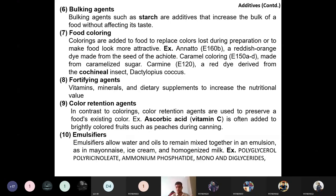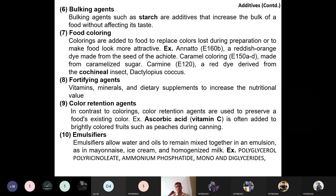Examples of emulsions include ice cream and homogenized milk. Ice cream contains oils, and homogenized milk is an emulsion of fat and liquid solids. Emulsifier examples include polyglycerol polyricinoleate, ammonium phosphatide, and mono- and diglycerides. These true emulsifiers lower the surface tension between two dissimilar liquids such as water and oil.